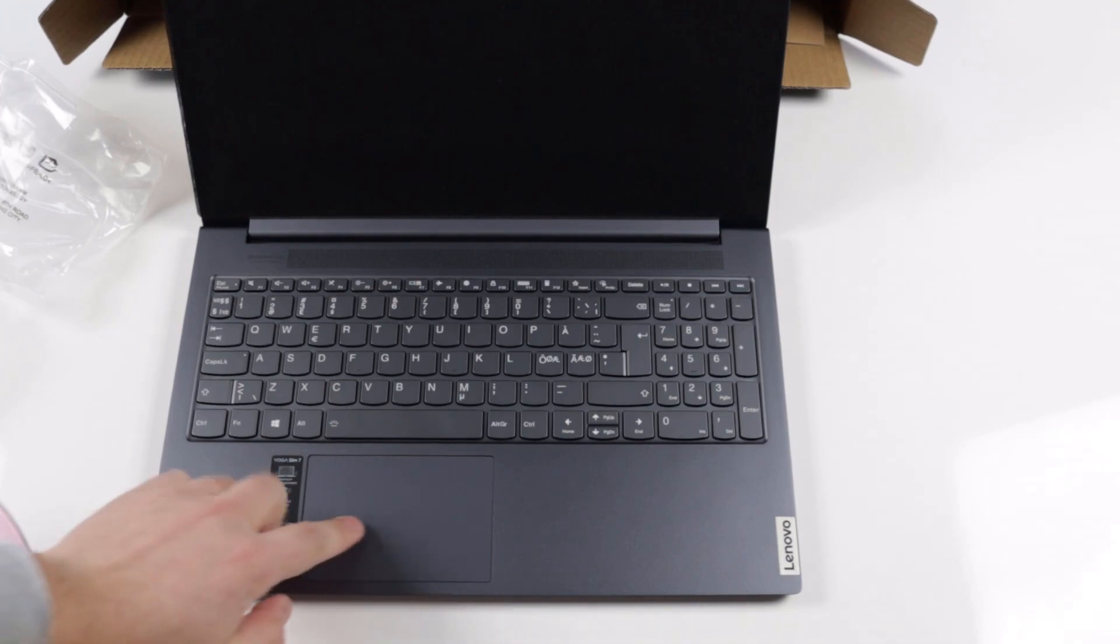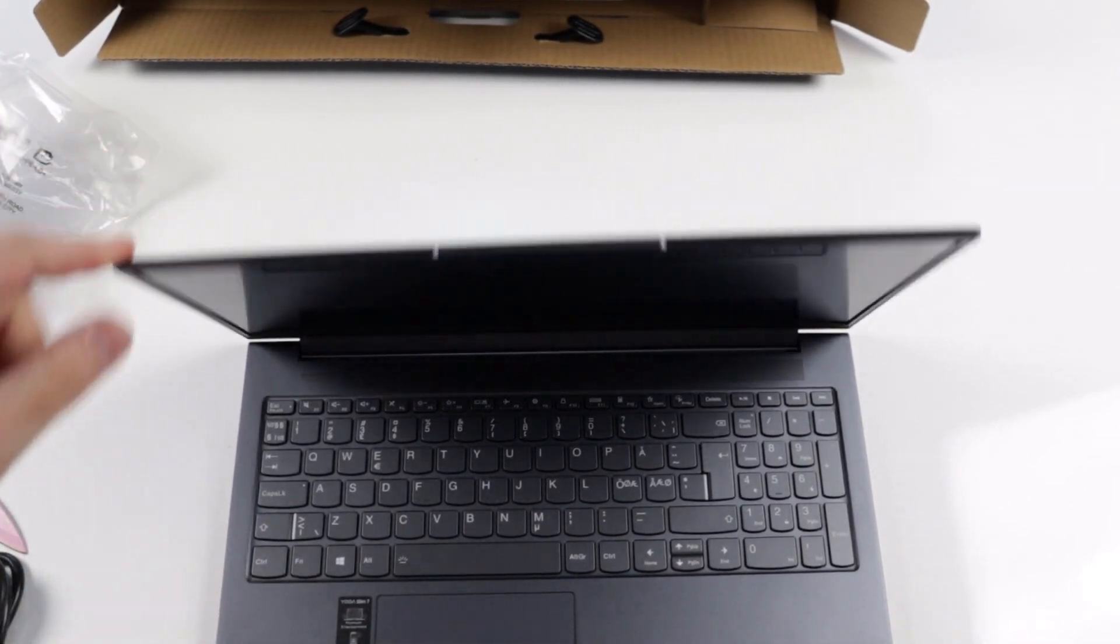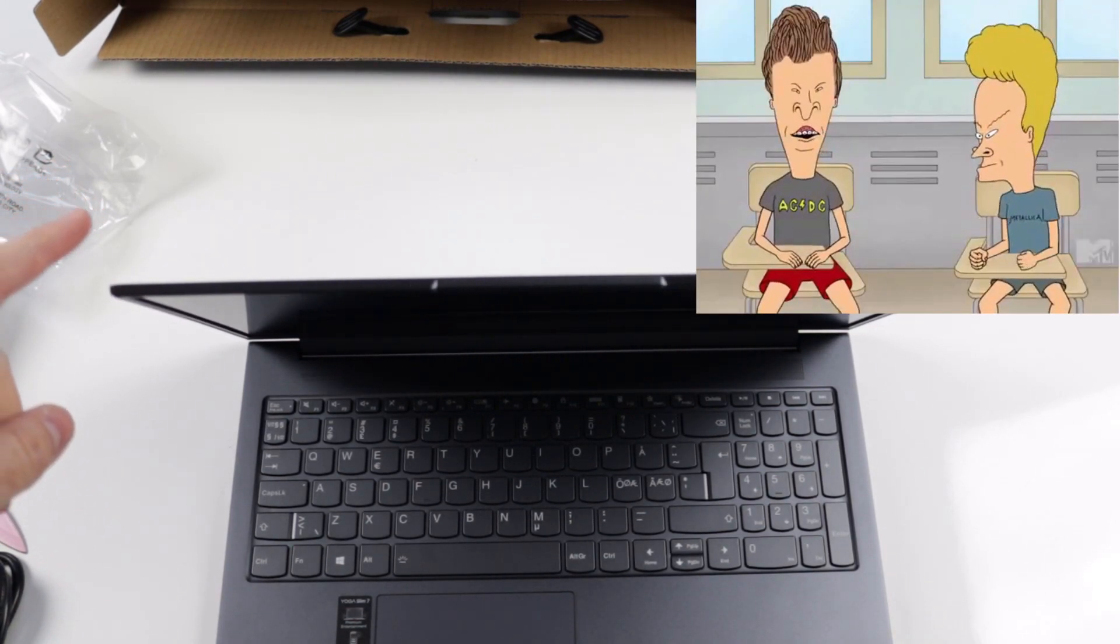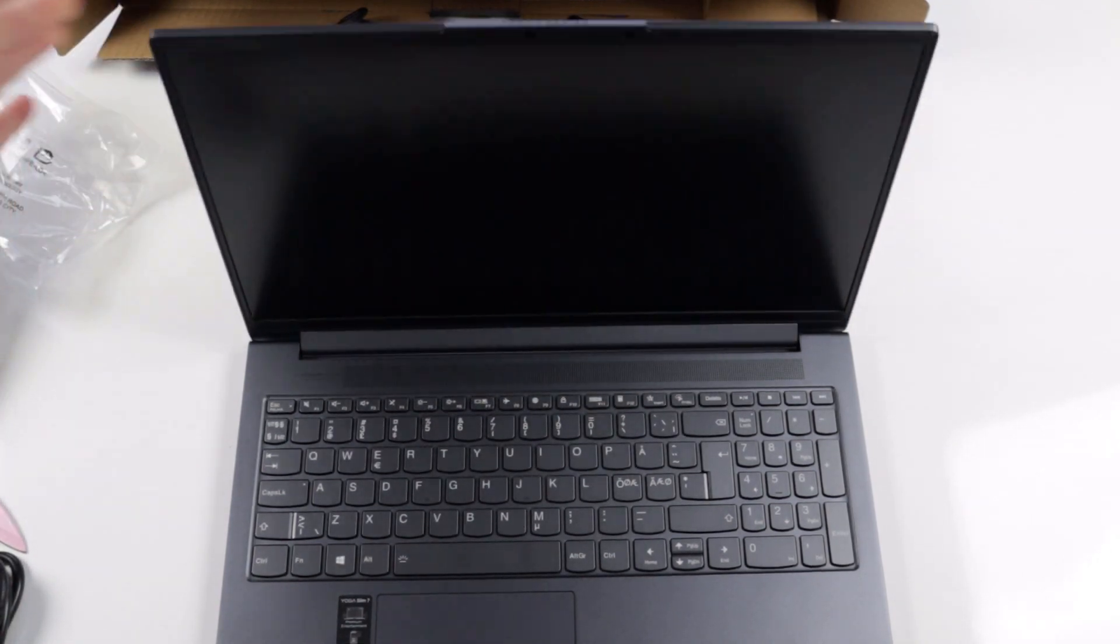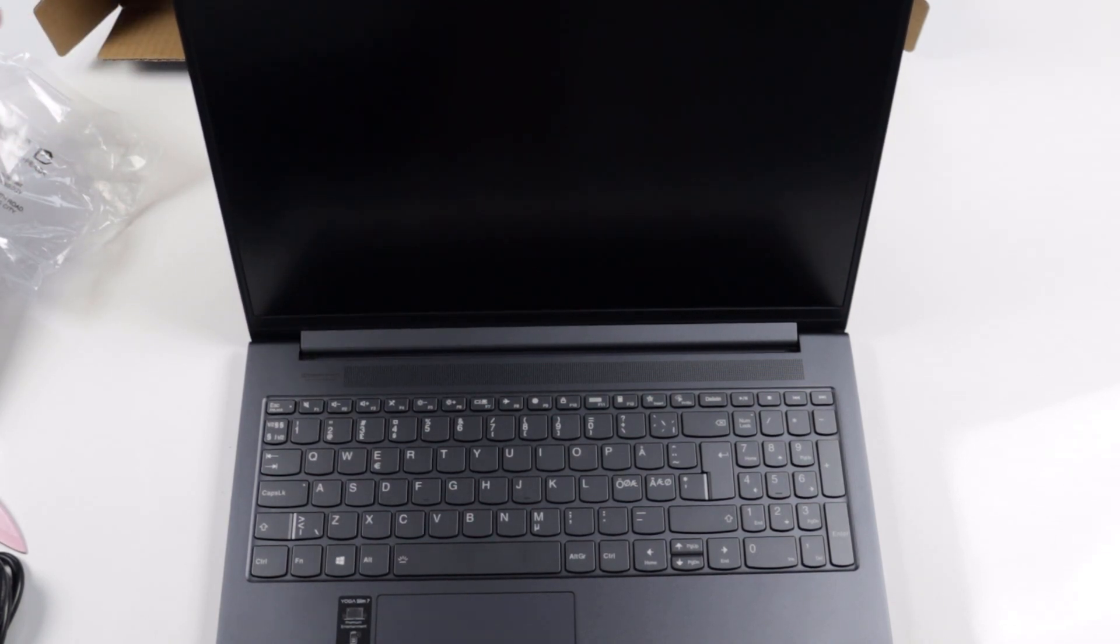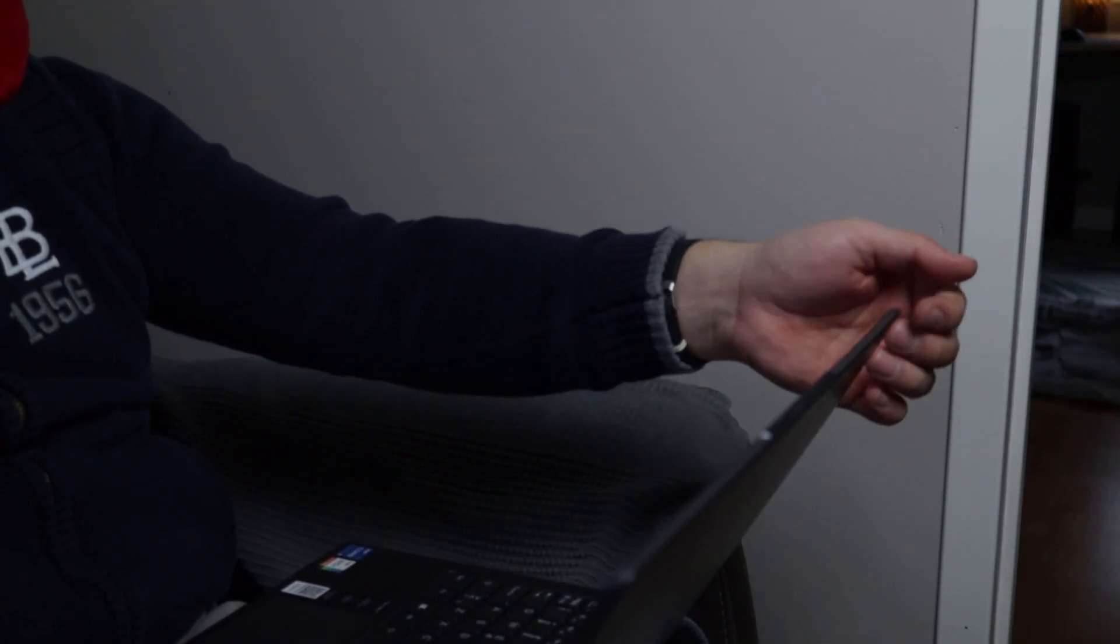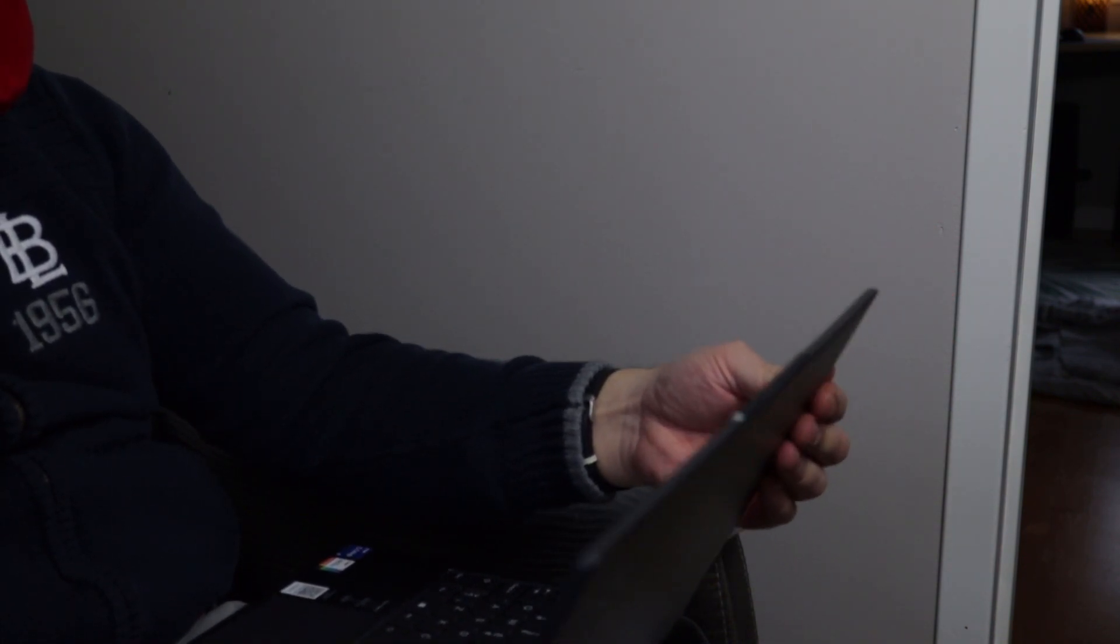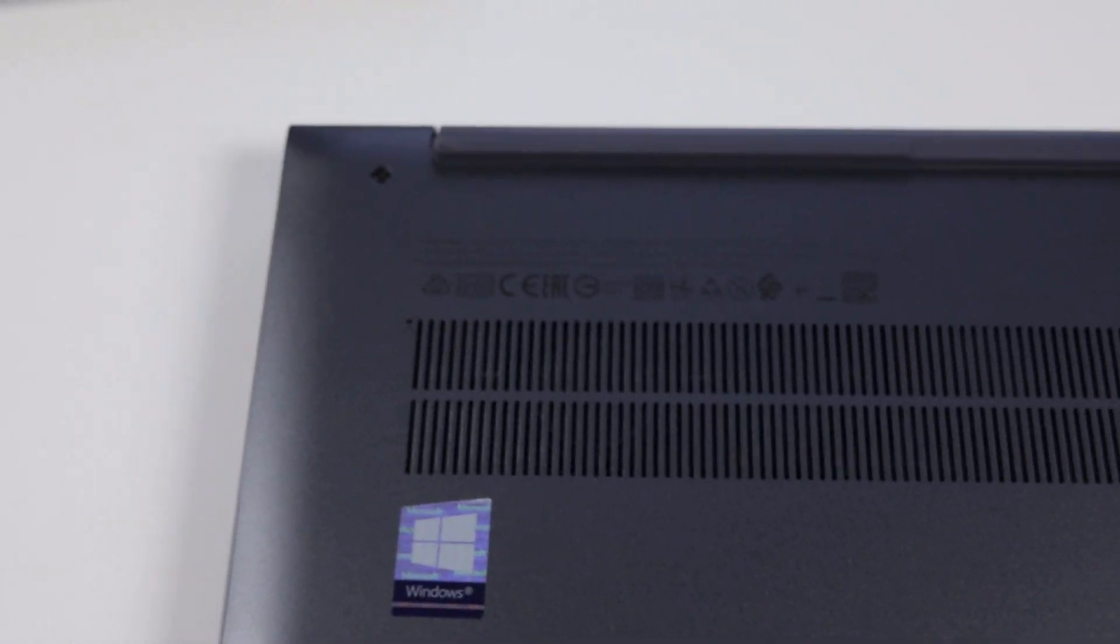But the screen wobble is crazy. Look at this. But this only happens if you have the laptop on a table or a hard surface. I've used it on my lap and the wobble disappears completely. Look! So it shouldn't be a problem for most people.